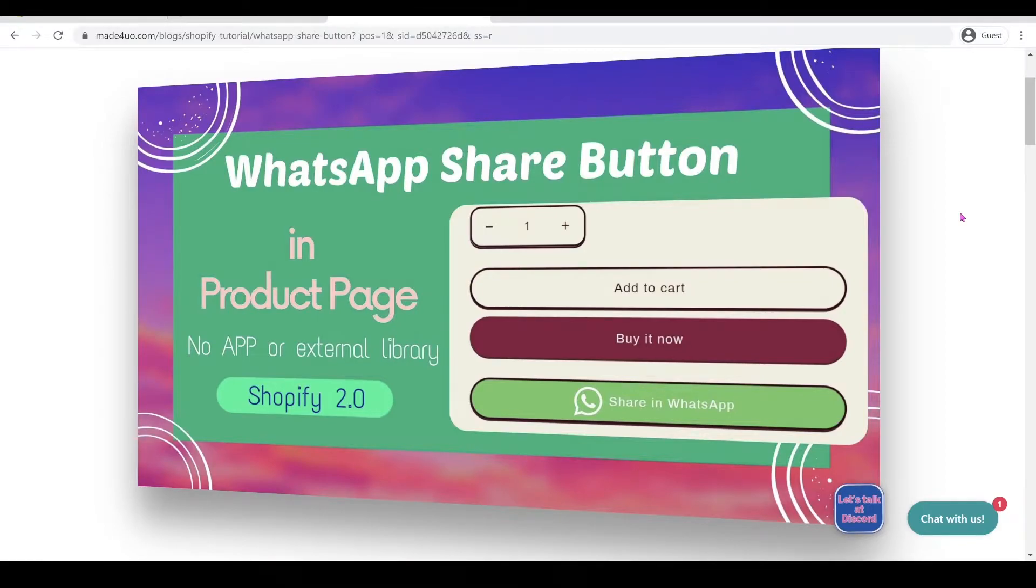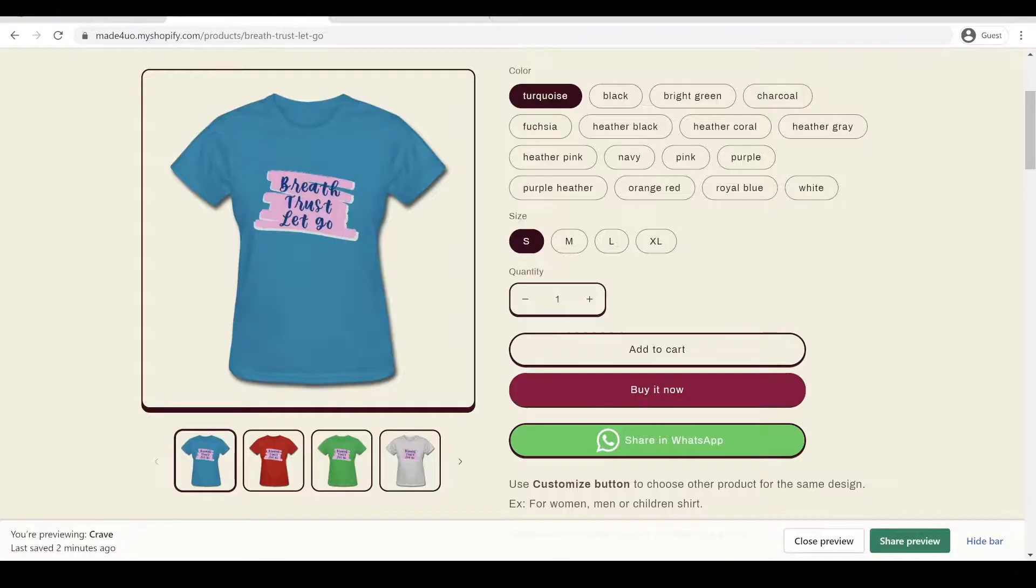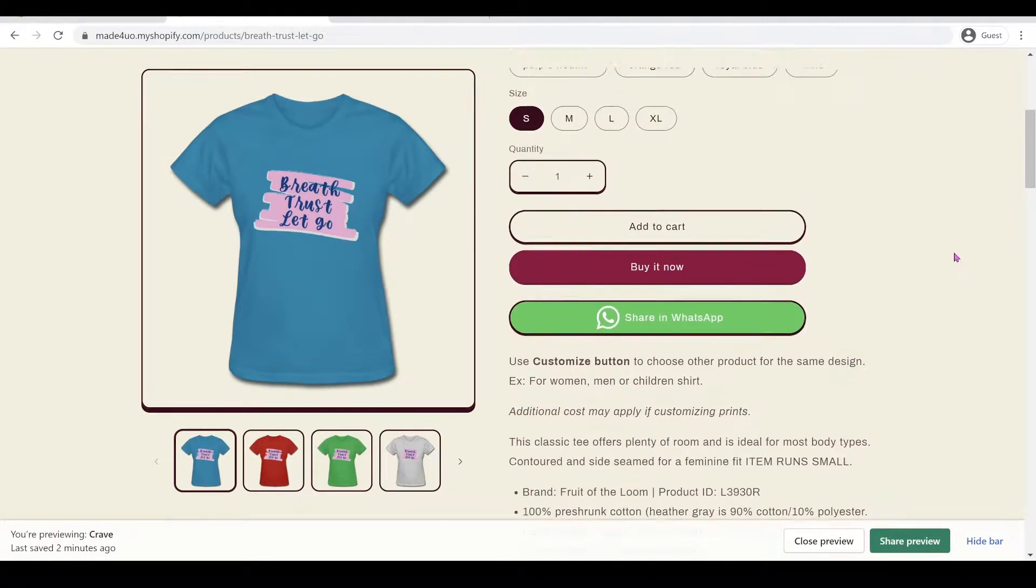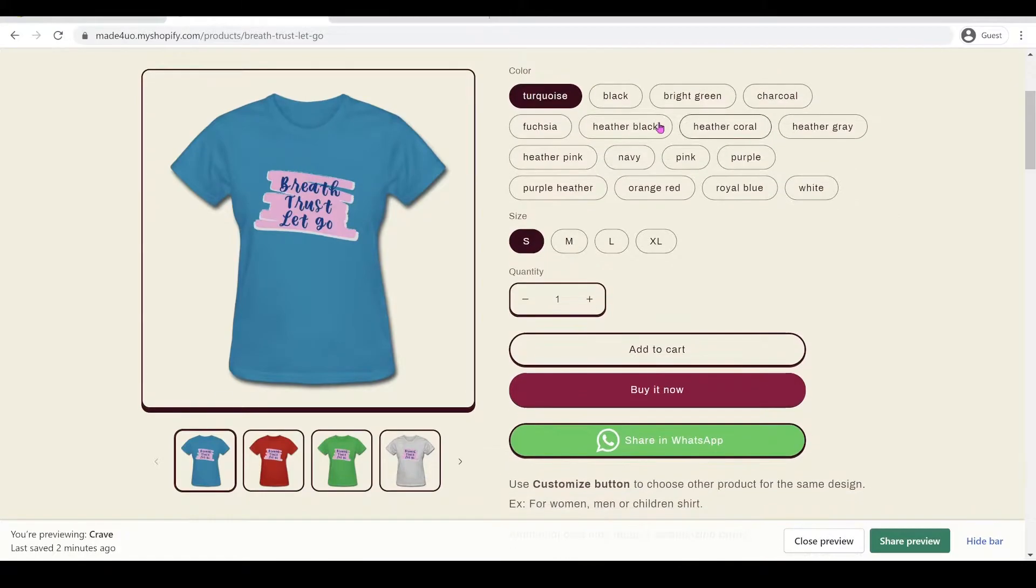Hi everyone, in this tutorial we're gonna add a WhatsApp share button to our product page in our Shopify 2.0 theme. So this is what we're adding here, it's gonna look like this and when the user or the customer...